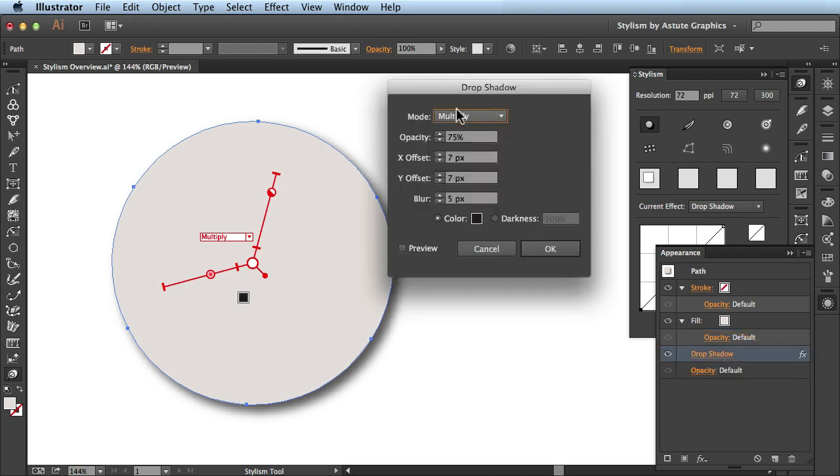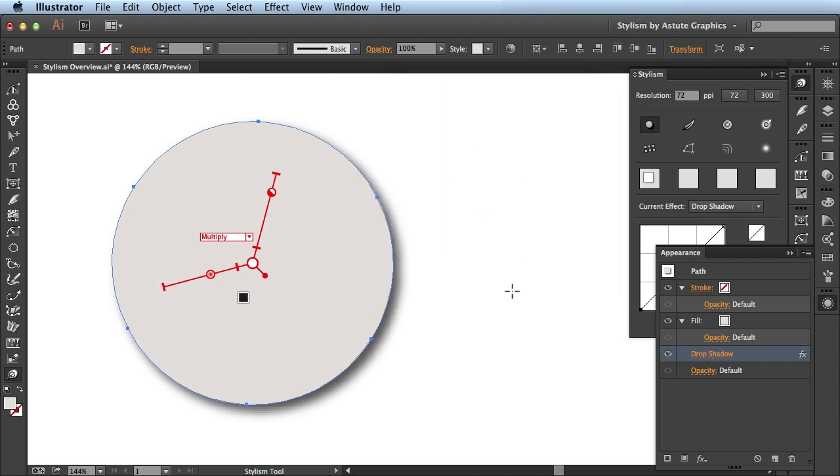And when you click on the link, it brings up all the controls you're used to seeing. But now with Stylism, you actually don't need these controls anymore. You could use the annotation system you see on your artwork.